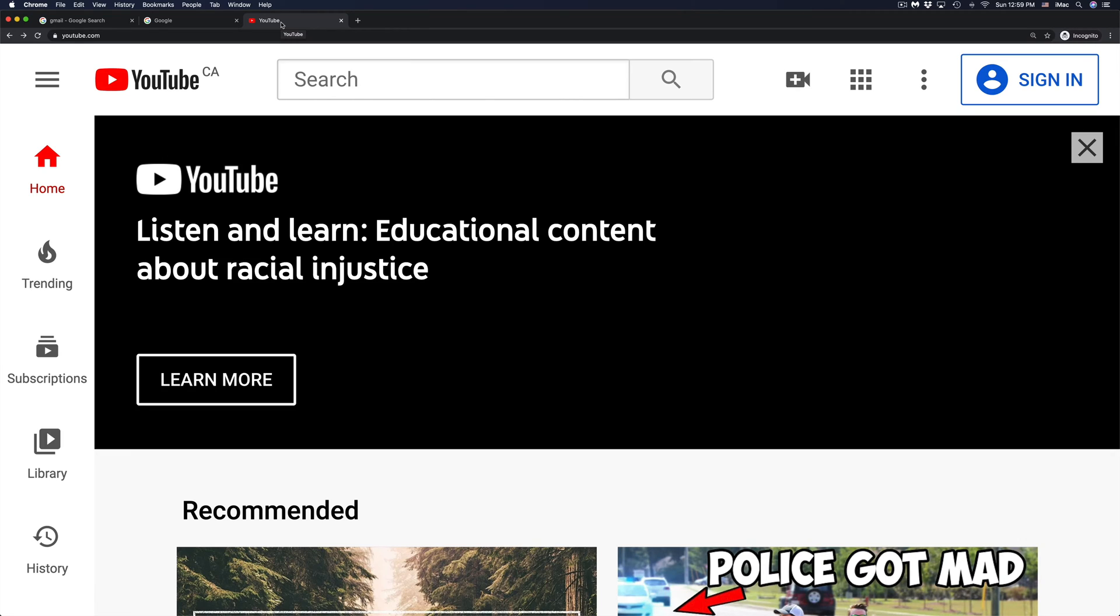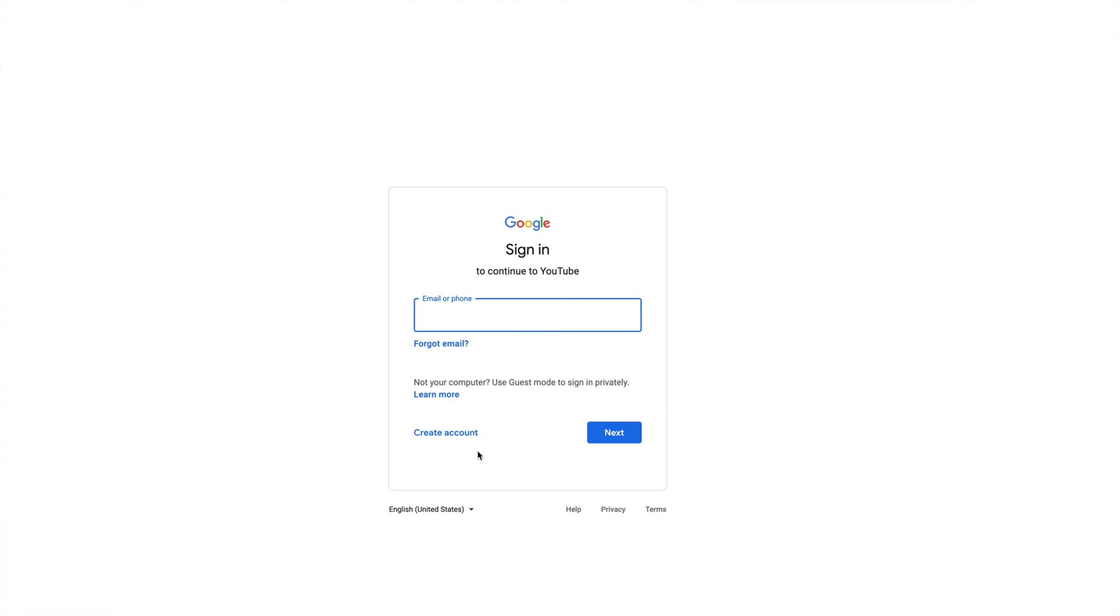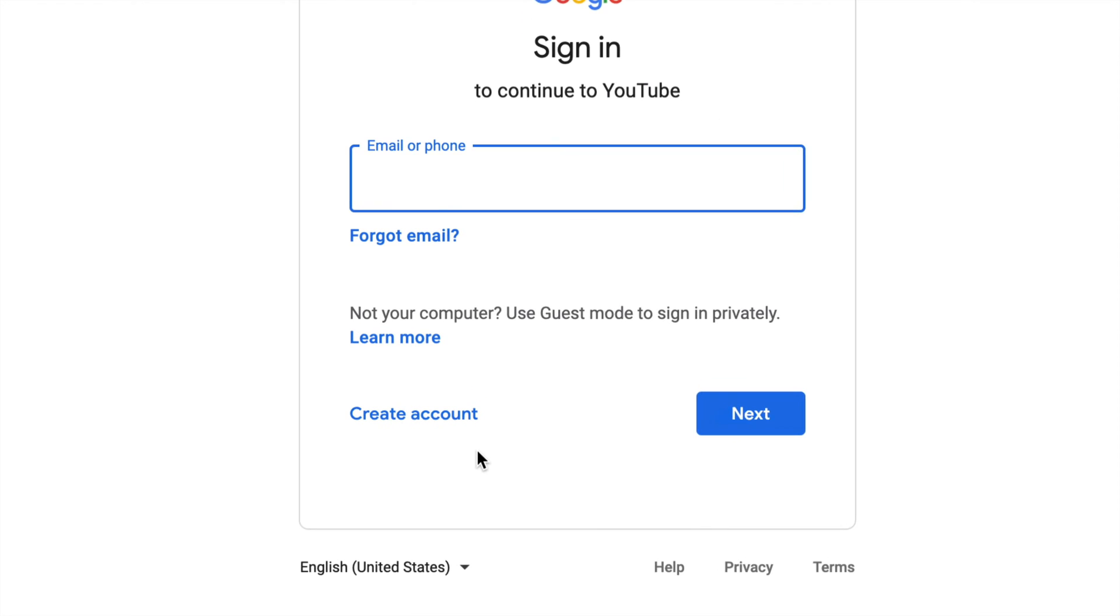However, right away on YouTube, you could go right into sign in. So I'm just going to click on sign in, which is on the top right hand side, and from here you could just create an account.